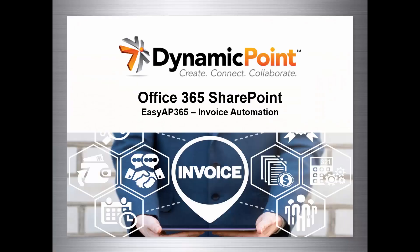This is Mike from Dynamic Point. Today we're going through our Office 365 SharePoint Invoice Automation product called EasyAP365. This demo is a high-level overview of the product and its capabilities. It's by no means all-inclusive of what's capable with the application in its entirety.